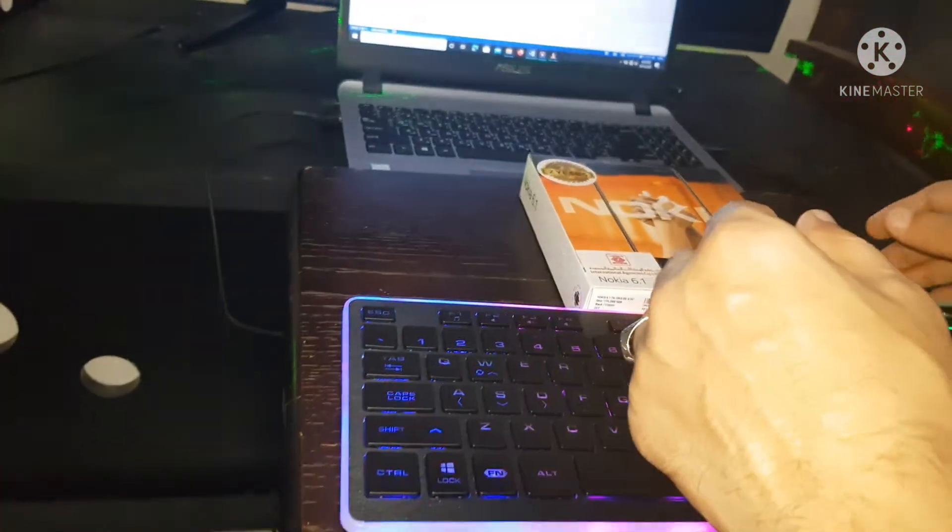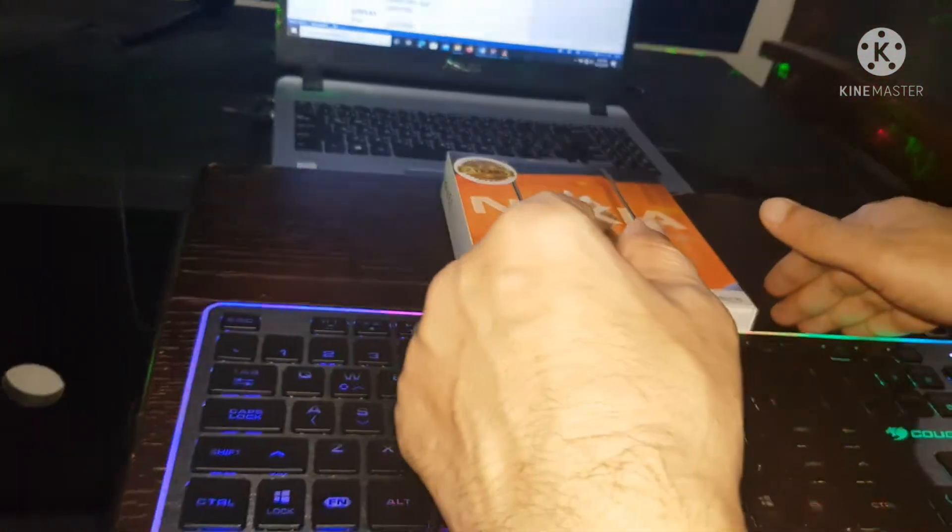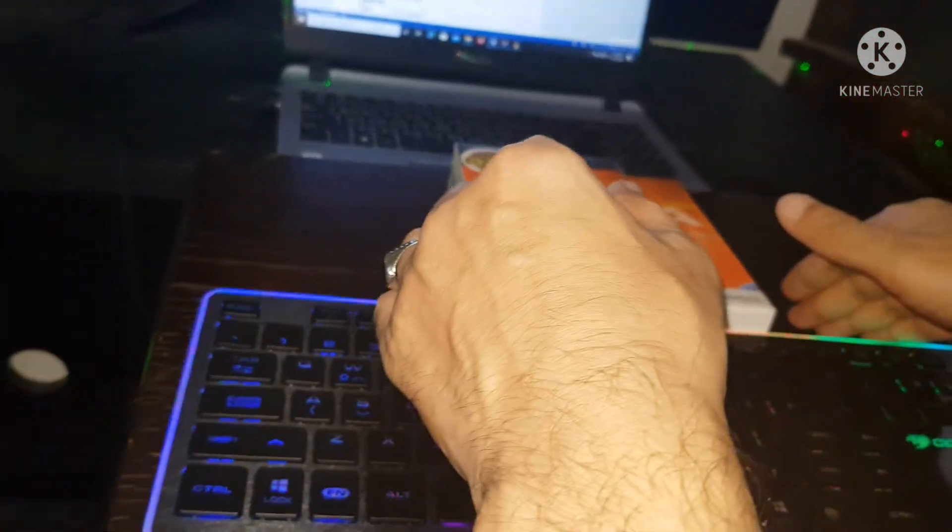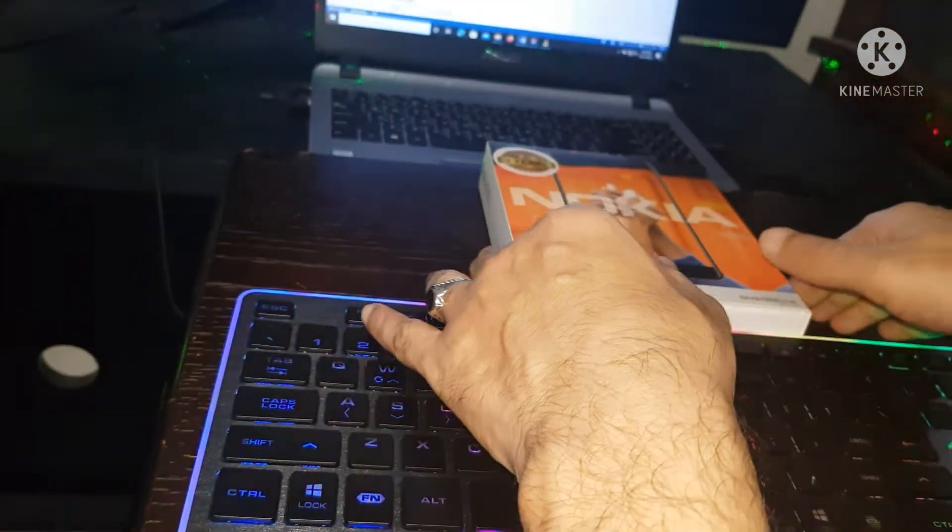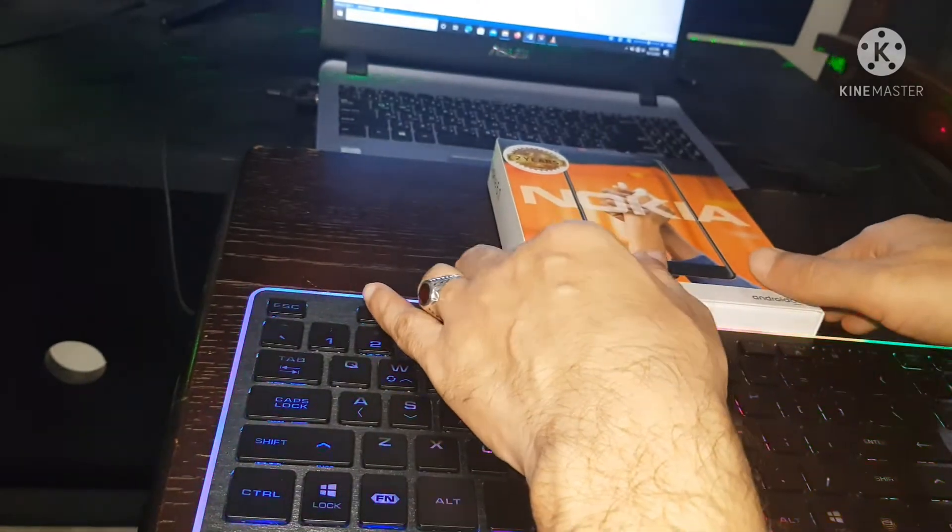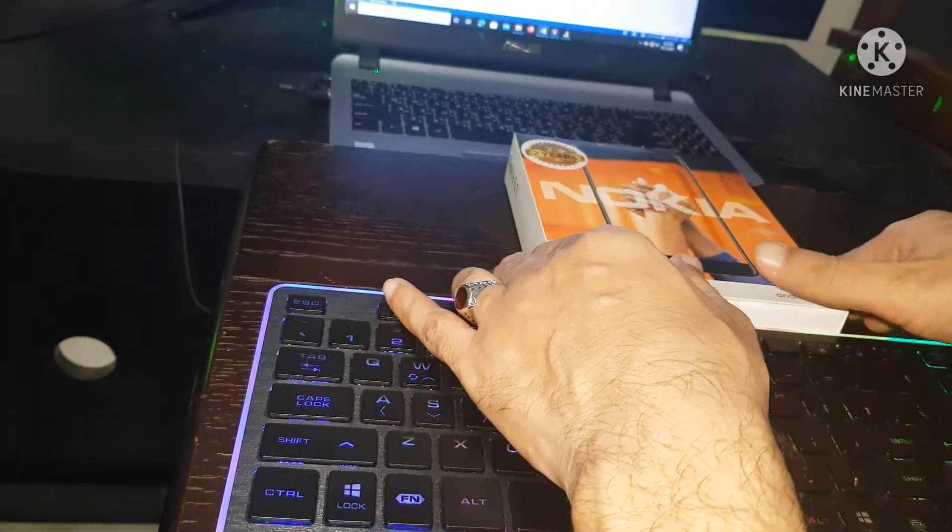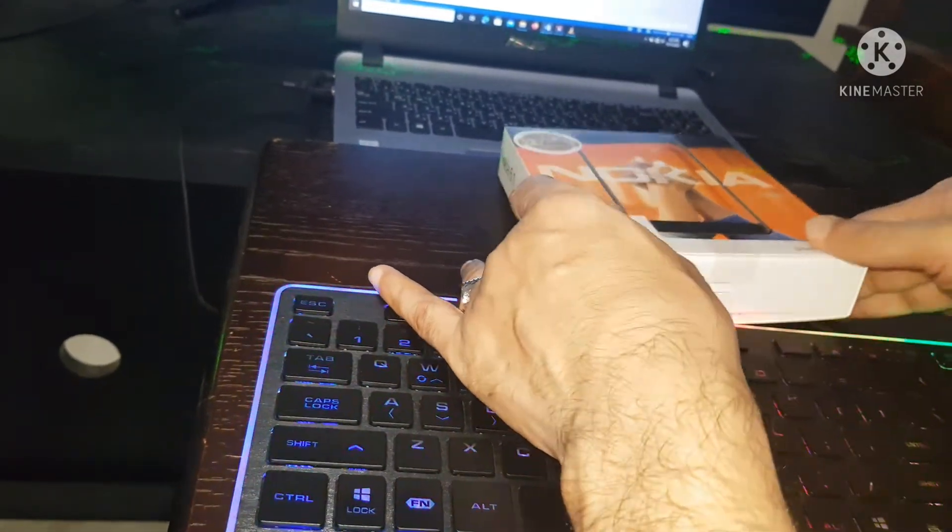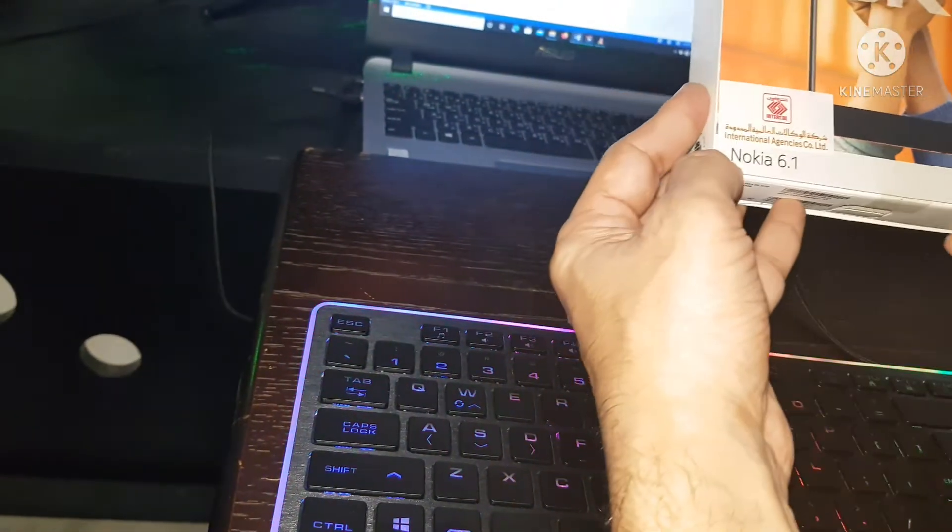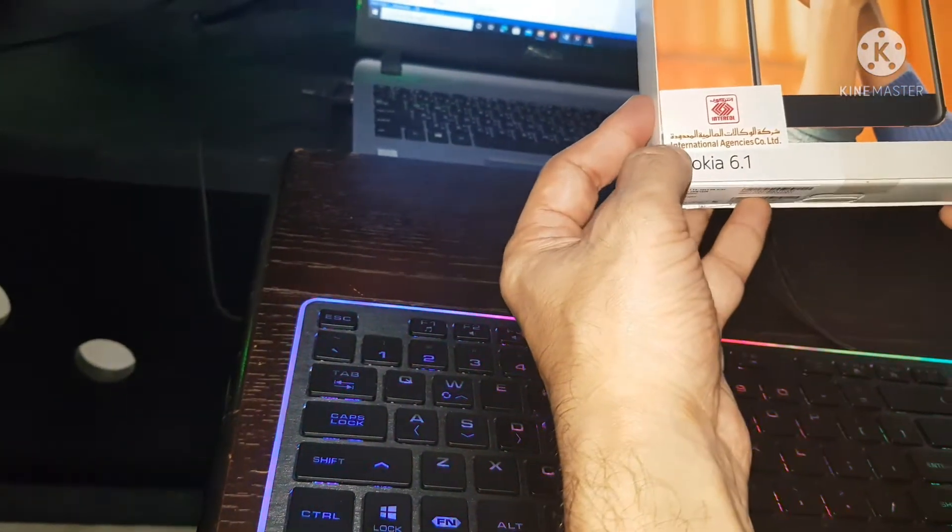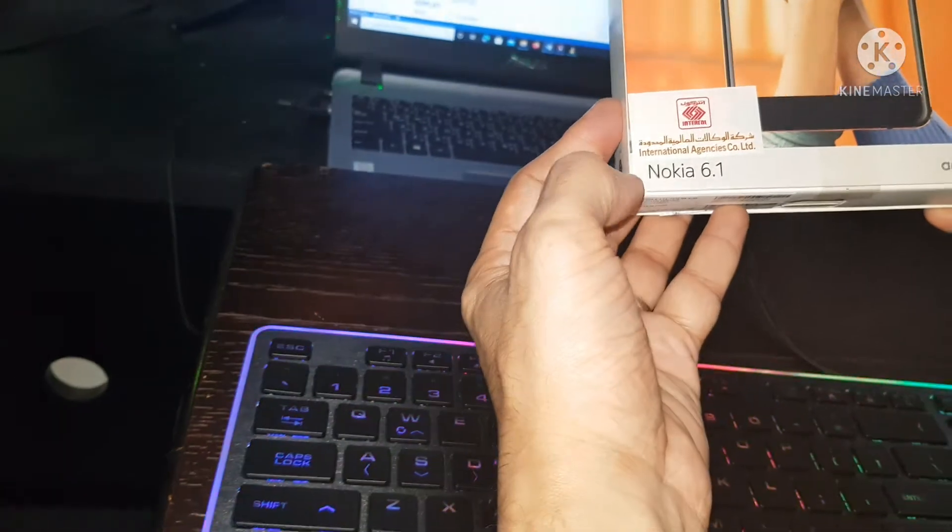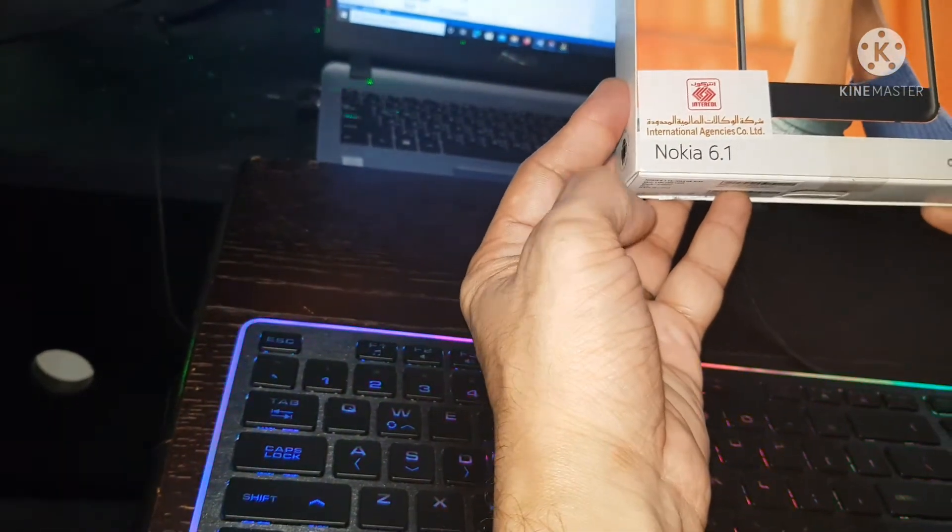Hello everyone, this is Hi Tech One. Today reviewing Nokia 6.1. Here is the unit, Android One Nokia 6.1.